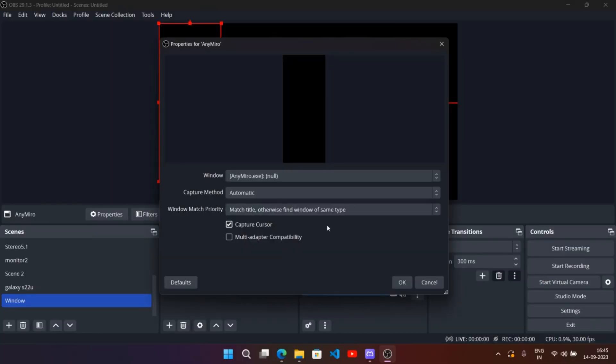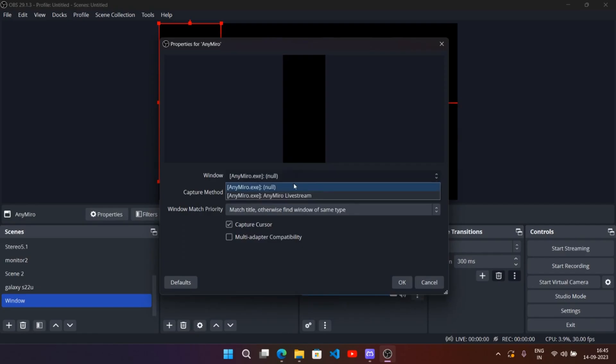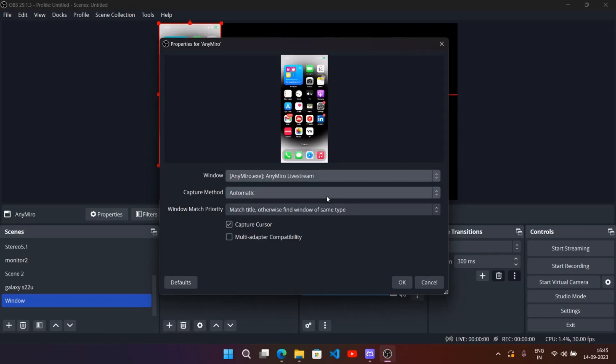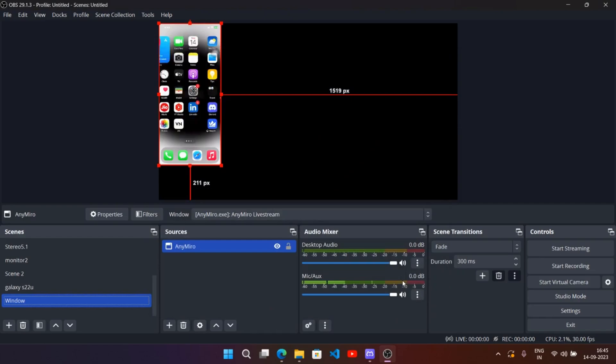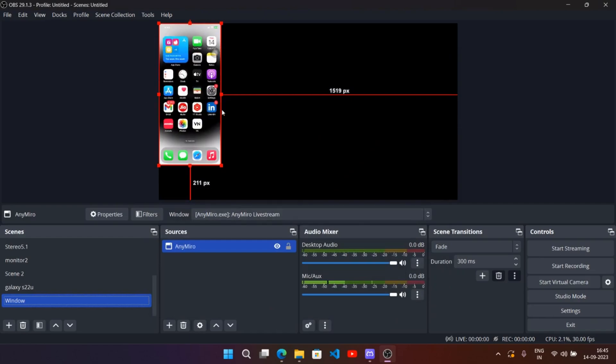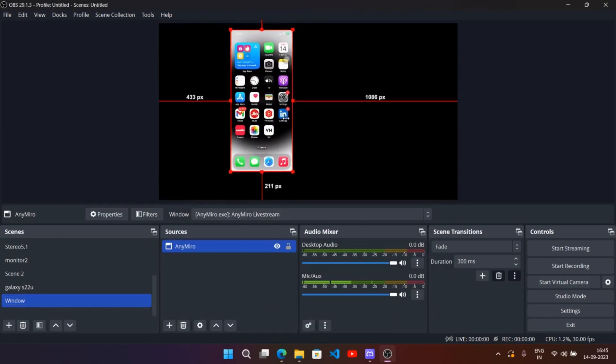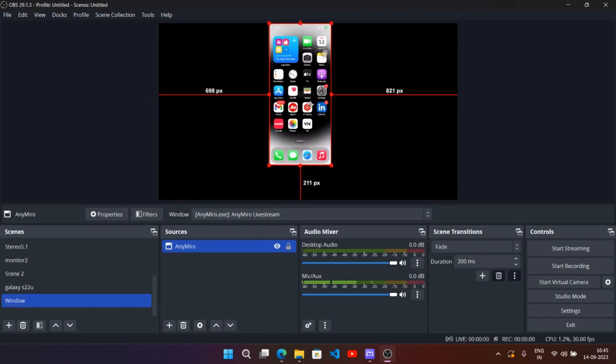Now here I want to capture the Any Miro tool window, so select it and click OK. The window gets captured onto the output screen. Adjust the screen as you want.